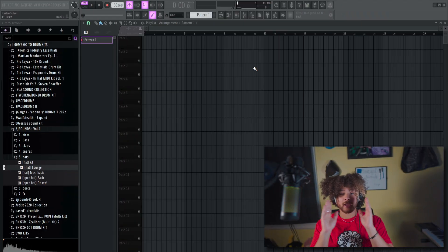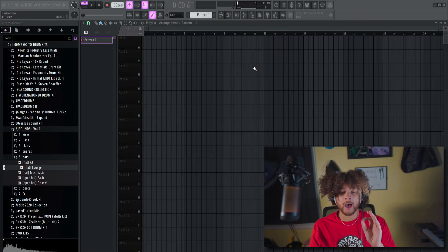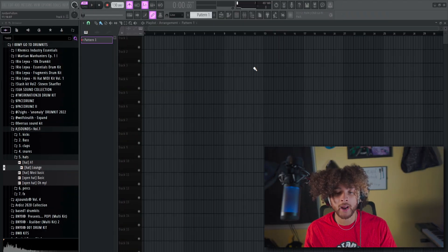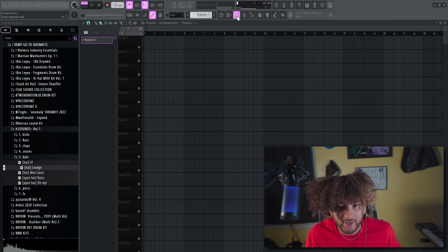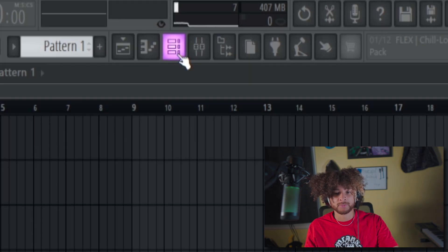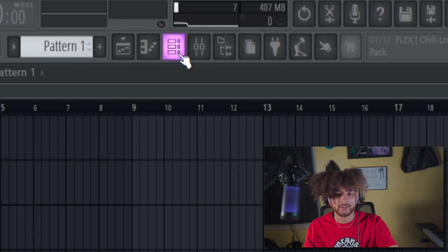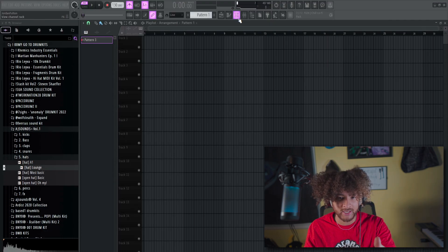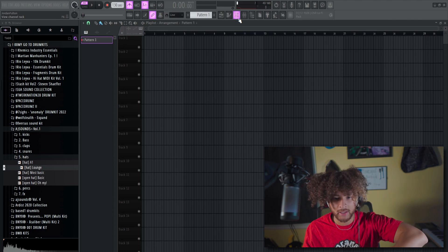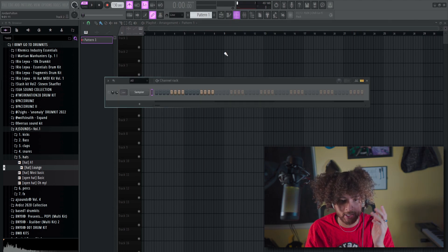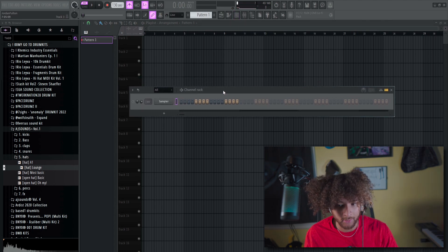Channel rack and piano roll. How do we get to the channel rack? You go up to this top area — there's a button right here that kind of looks like a checklist, three rectangles vertically aligned. Left-click it, boom — channel rack.